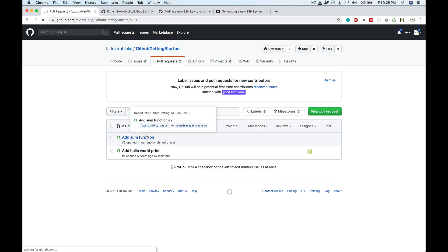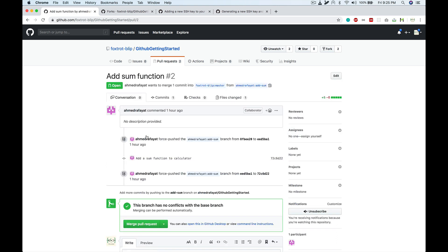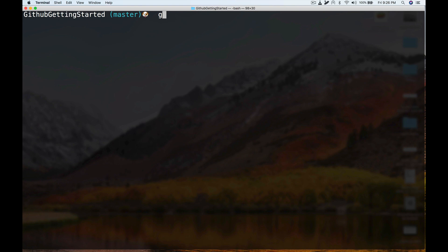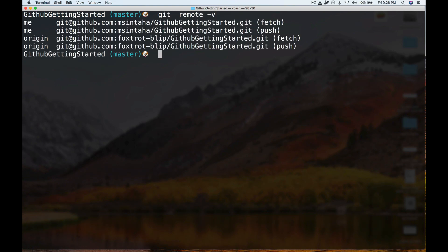This is one pull request that I see open and it hasn't been assigned to anyone, so I can just go ahead and review it. In order to review this pull request, first I would have to add this remote to my machine. As I've shown before, we have the concept of remotes where the version of code is stored for each user.